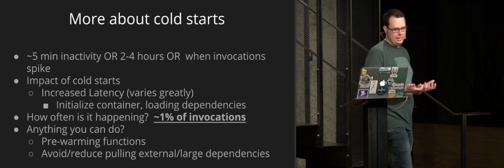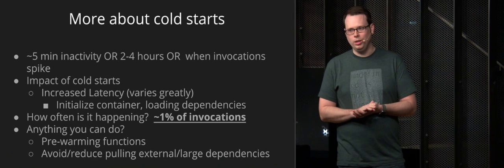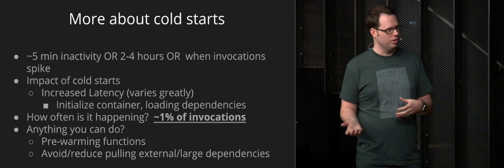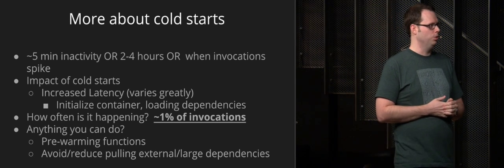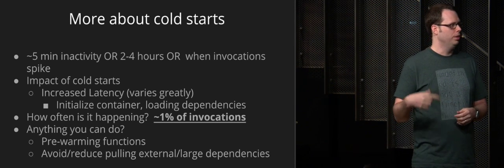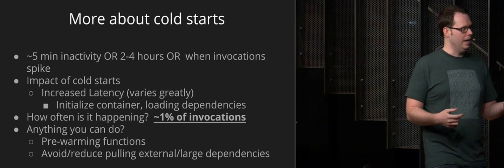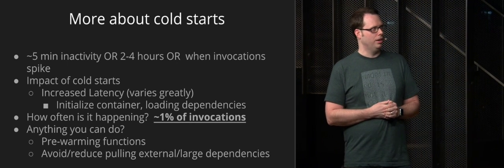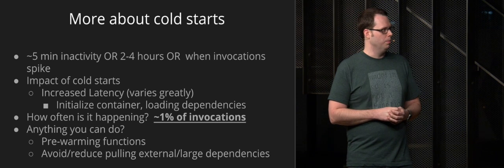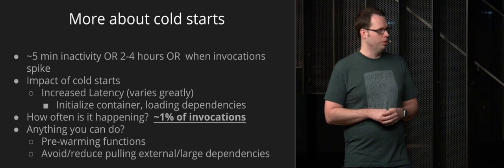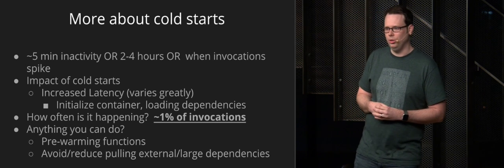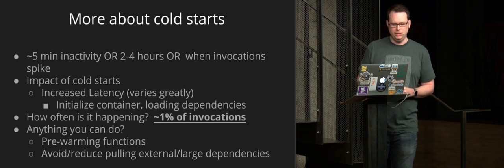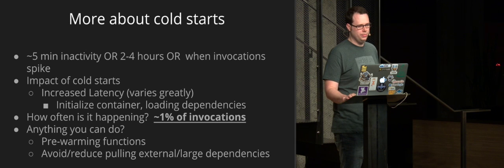And anything you can do about cold starts, well, you can, some people pre-warm their functions so they have kind of a cron job or scheduled task running to keep it running all the time. But again, it's still going to do a cold start every two to four hours regardless. And you can also avoid or reduce your dependencies, especially external loaded dependencies will reduce the cold start time.